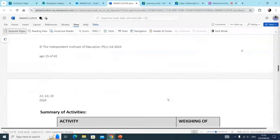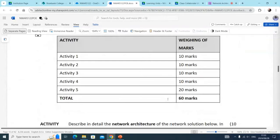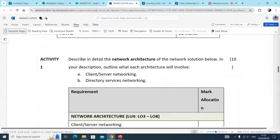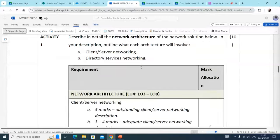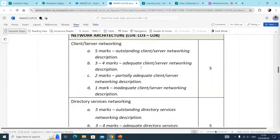Complete the following activities. There are five activities. In this demo, we're going to do the first four activities, and then I'll do a separate demo for the last activity. Activity one is saying: describe in detail the network architecture of the solution below. In your description, outline what each architecture will involve.